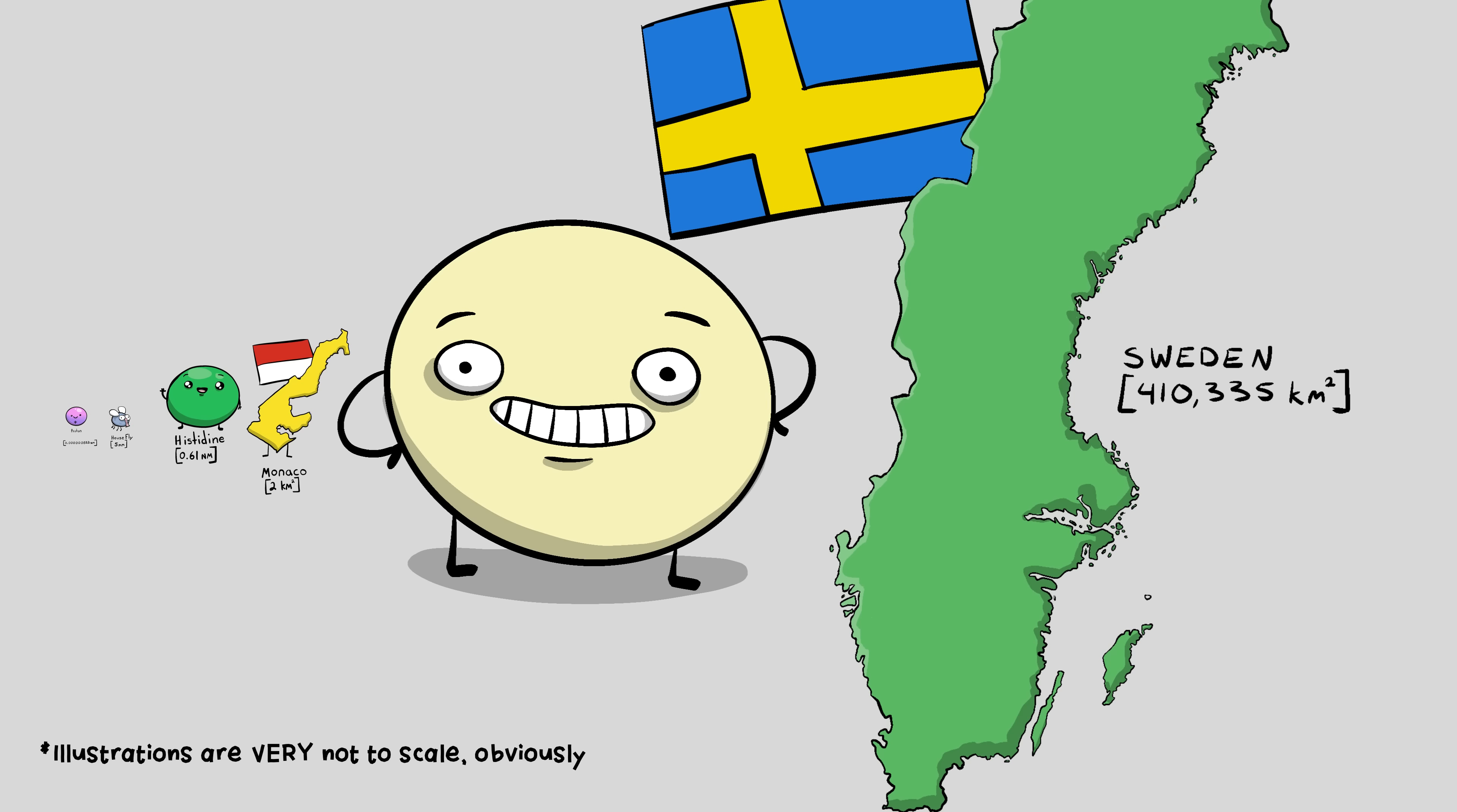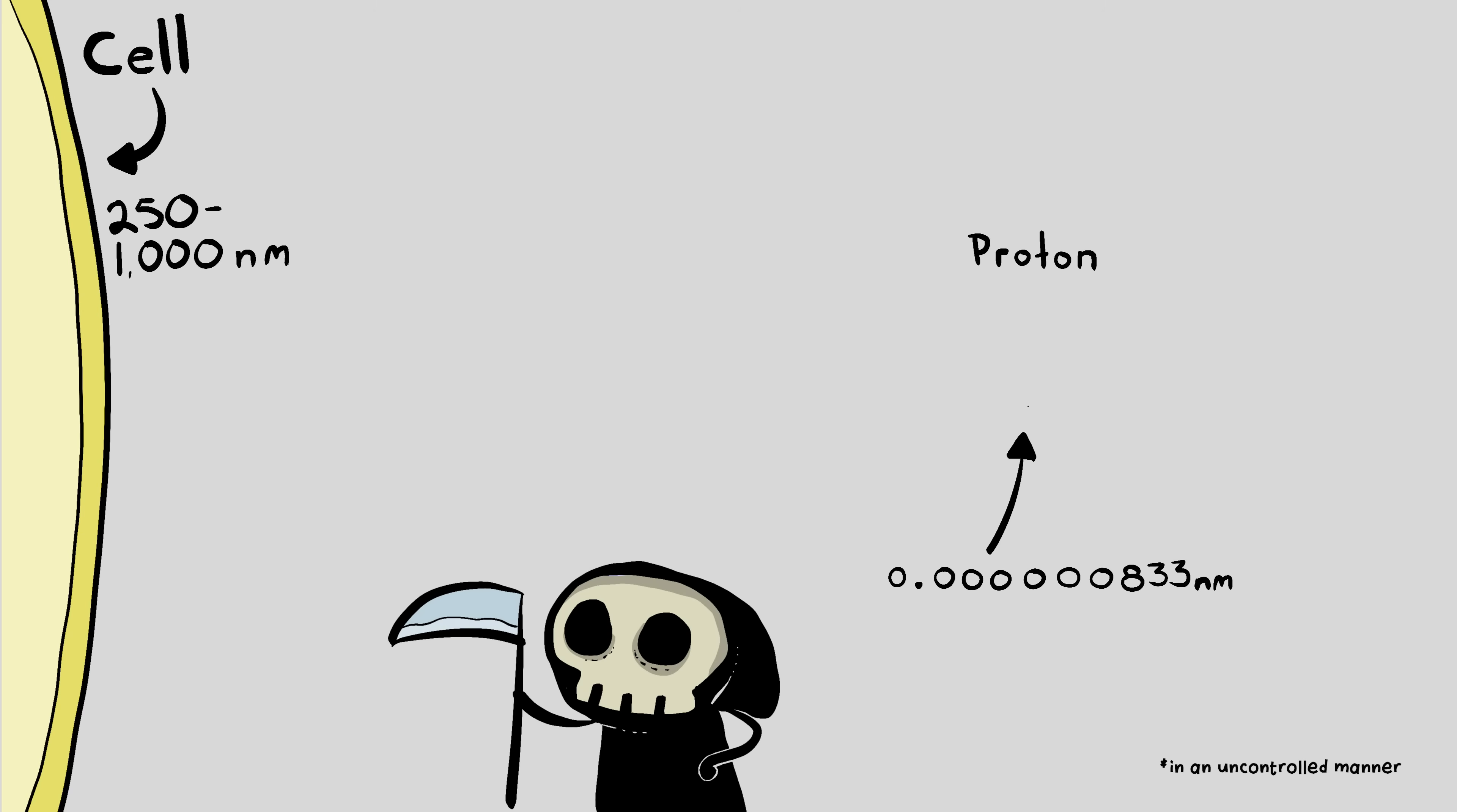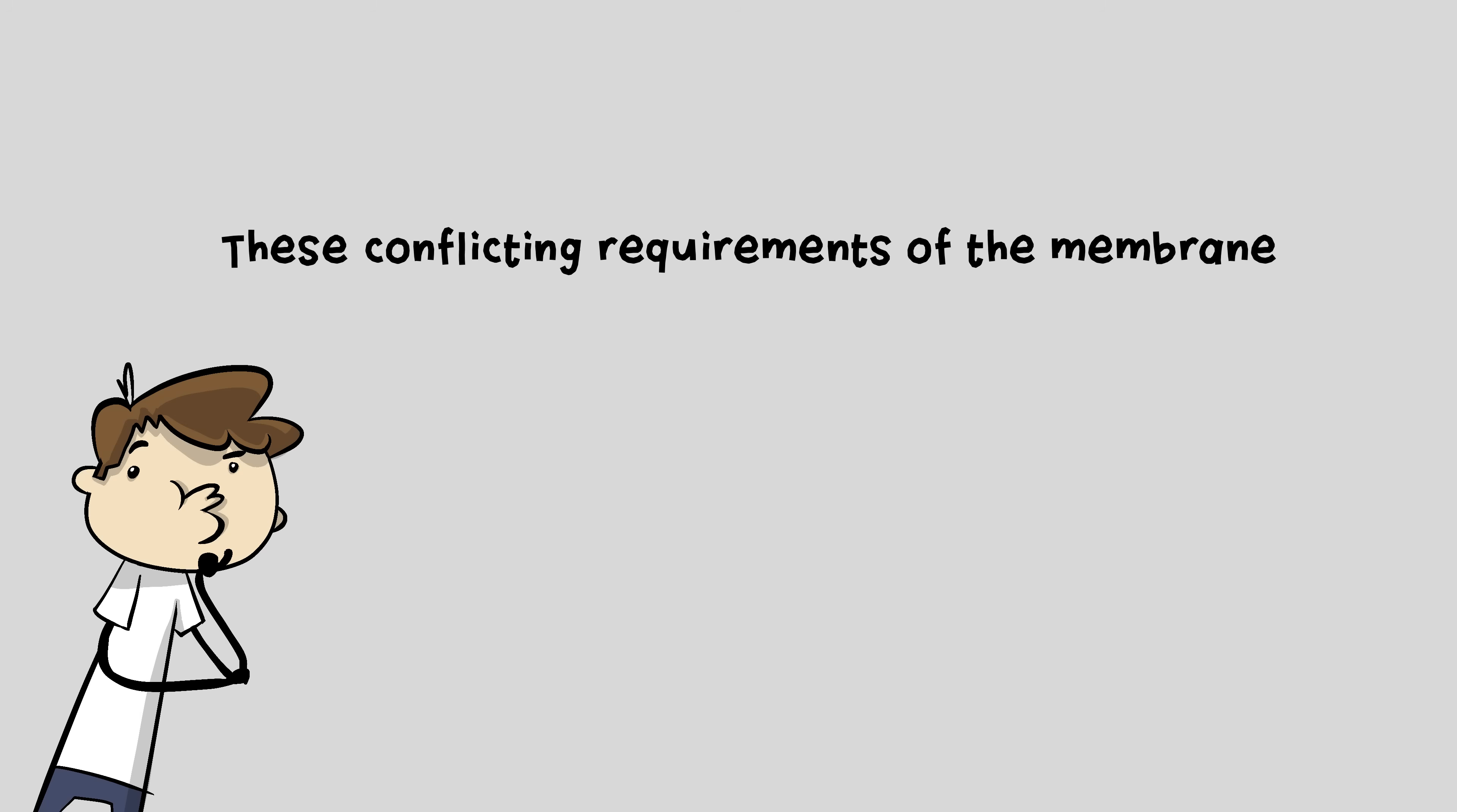Those are the approximate scales that we're working with. Basically, Sweden would need to keep houseflies out, while at the same time letting the Monaco-sized things in. If the membrane let too many fly-sized protons slip in, the cell would die. So the membrane has to be tight enough to not let these teensy-weensy protons in, but also porous enough to be able to let these relatively gigantic things come right on in. These conflicting requirements of the membrane are a real head-scratcher.